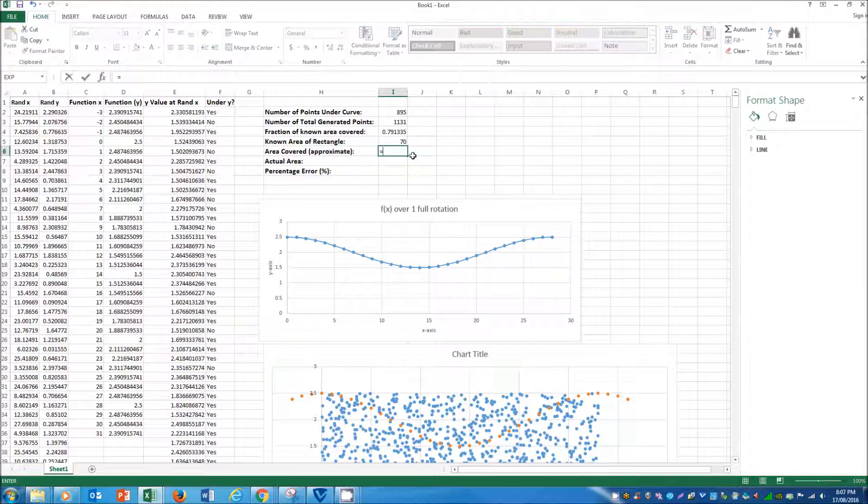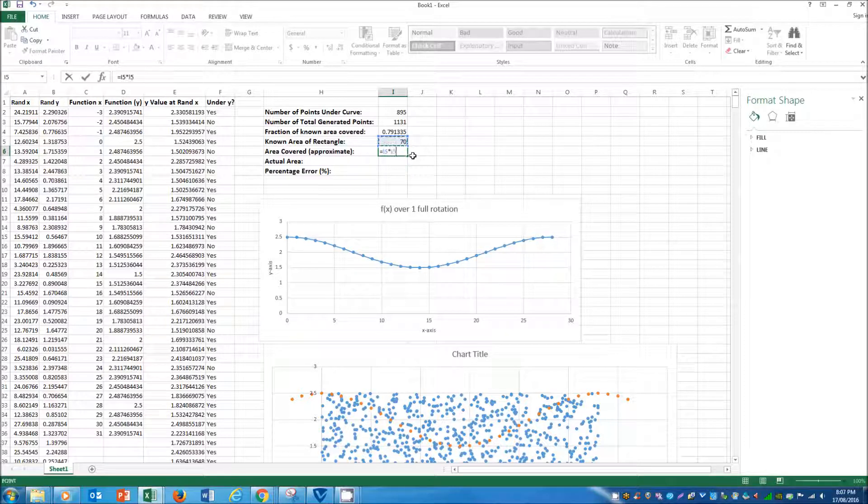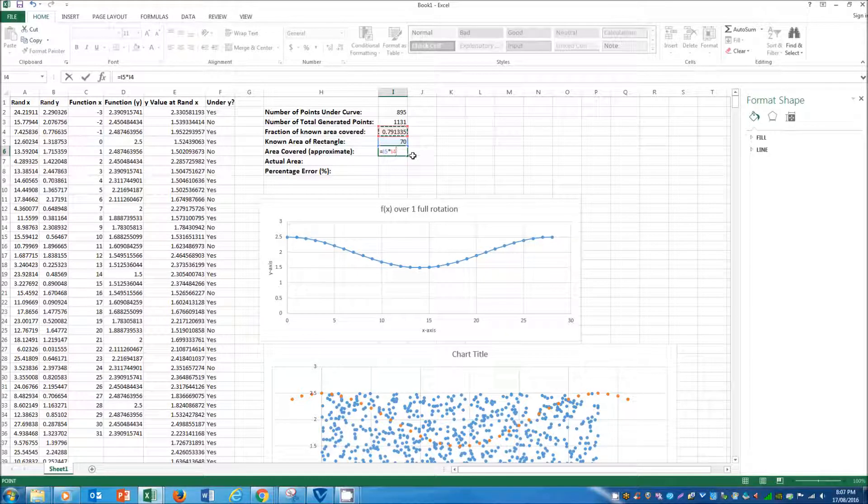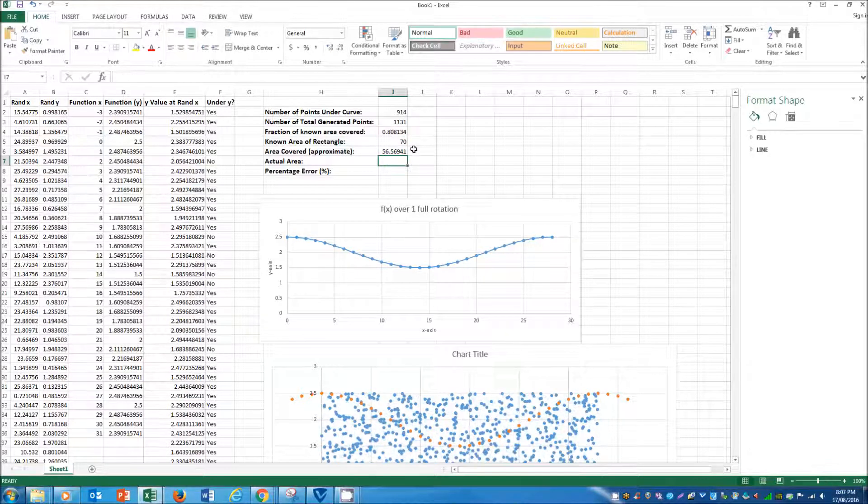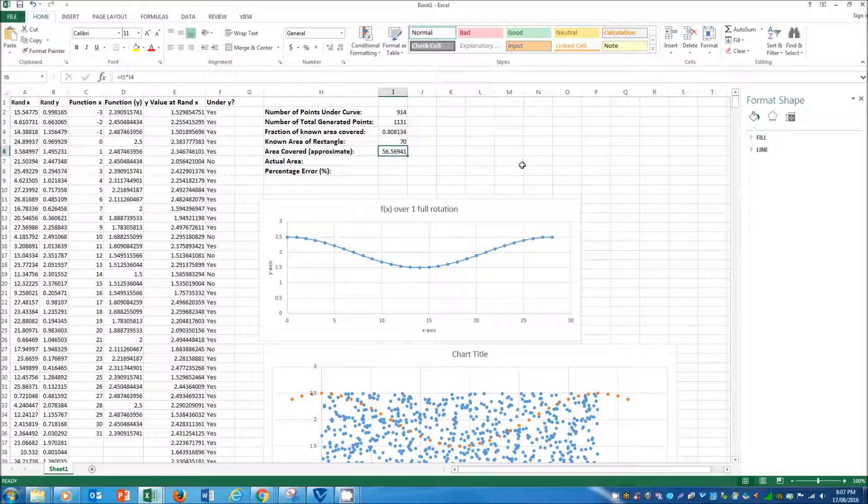And to generate the approximation, we do the 70 times the percentage. And that gives us an approximate of 56.57 square units.